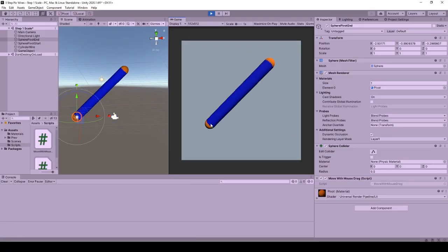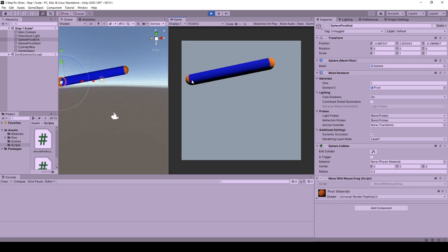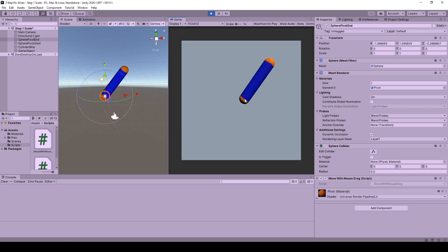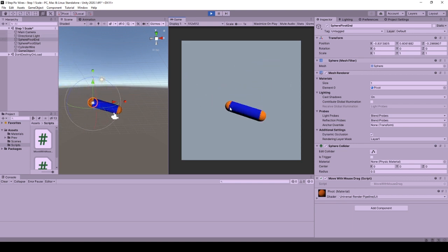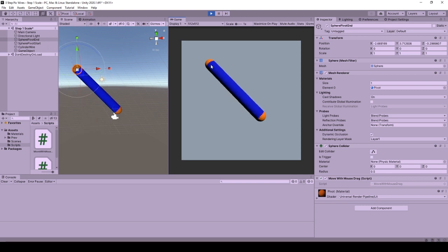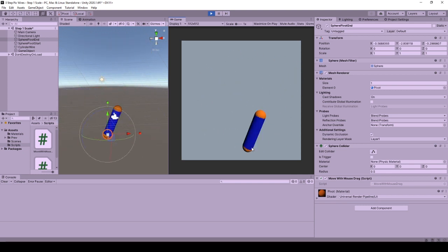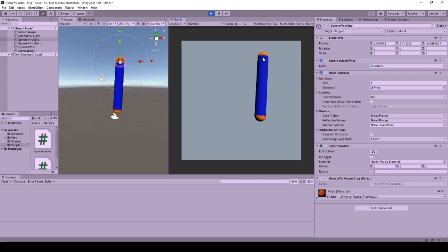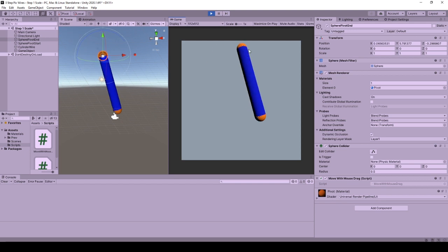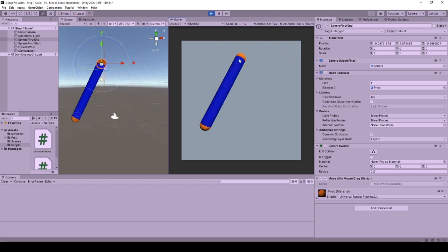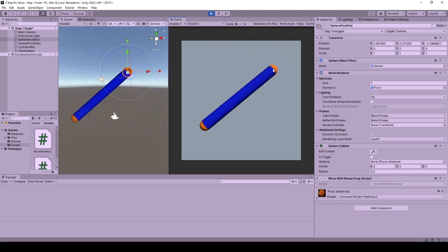Here we will start by going through the mechanic in the editor. Whenever I press down on a sphere I can move it. When the sphere is moved the middle cylinder object scales as the distance between the spheres. It does not matter which sphere I am moving. When the mouse is released the cylinder stops getting scaled and everything stops.